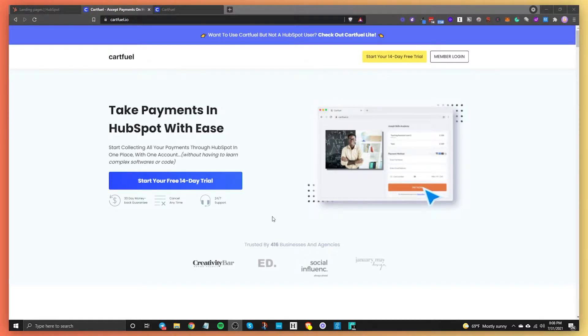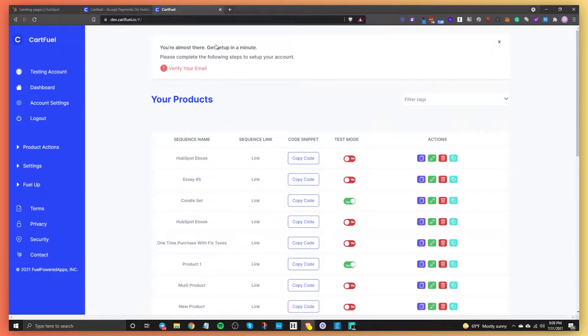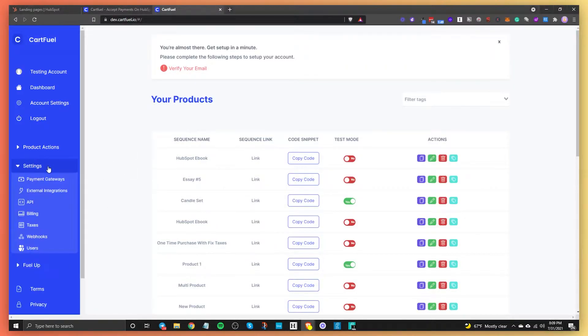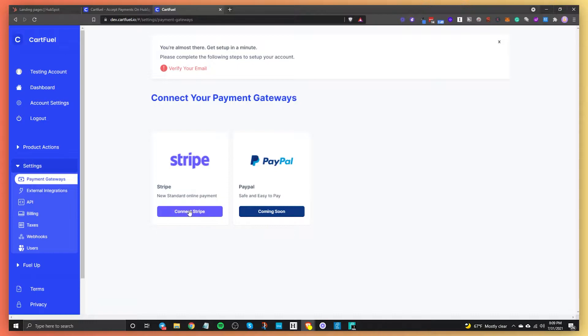Once you sign up for the free 14-day trial, you're going to see a dashboard like this. The first thing is to make sure that in your settings you have your payment gateway connected.